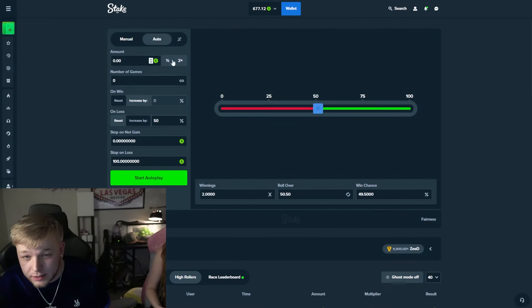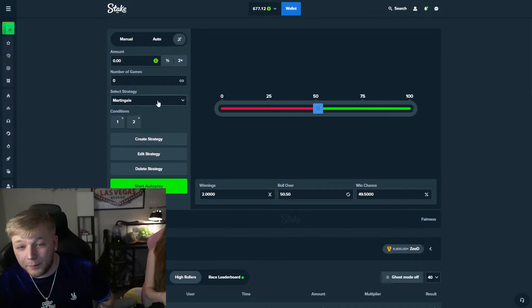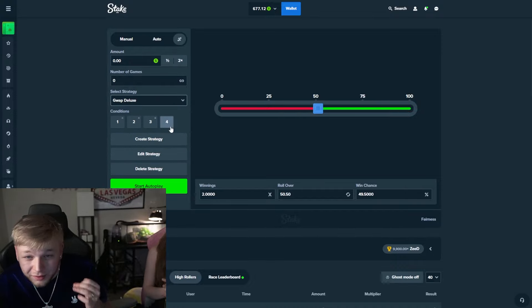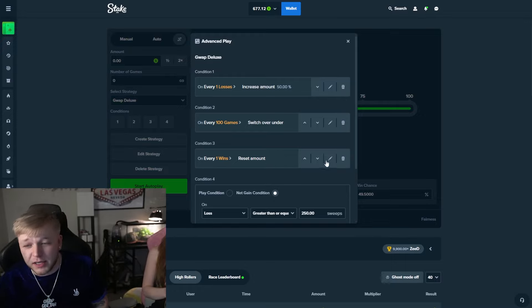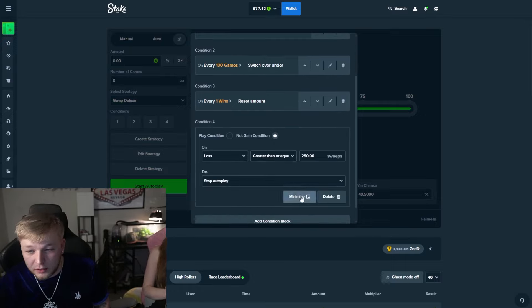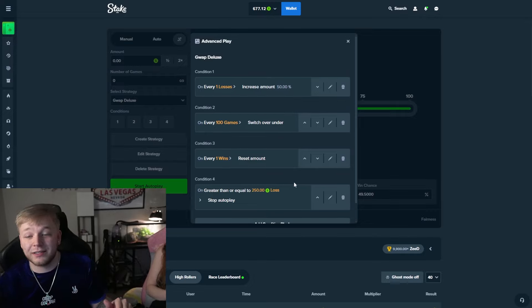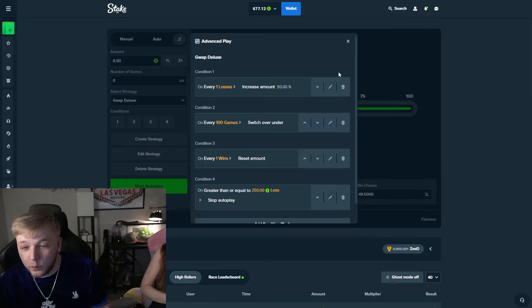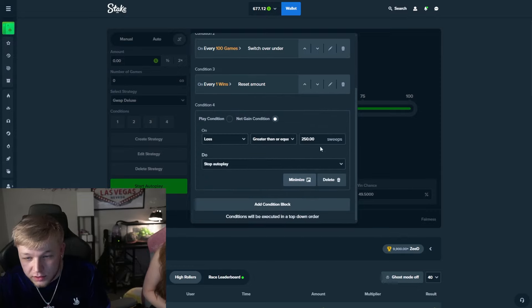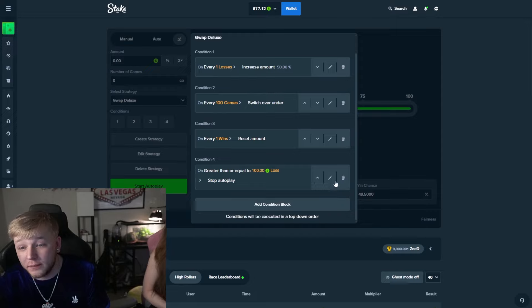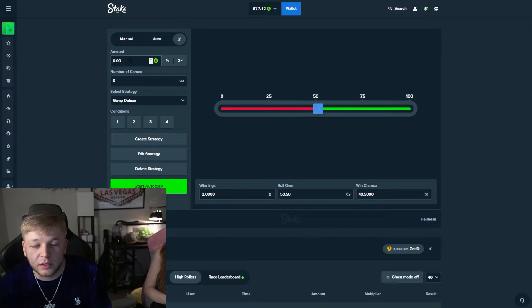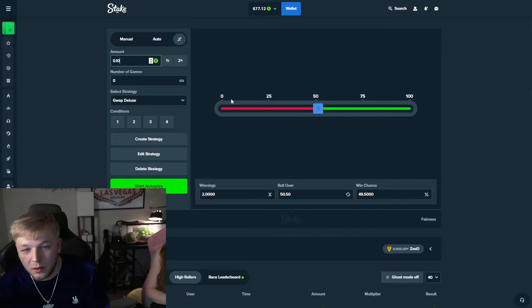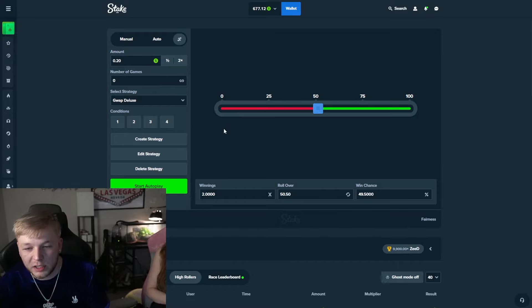Okay, so this is what we're gonna do. We're gonna go over to dice. We're going to use the trusty Guap method. I believe it's called Guap Deluxe on here. Increase amount 50%, this is perfect. You guys have probably seen this strategy in a video before. This is not gonna land us on 100k, but what it will do - I want to switch this real quick to stop on loss of 100.